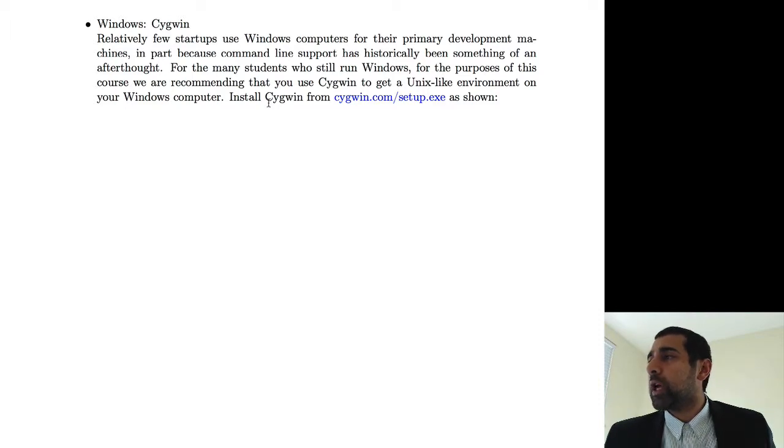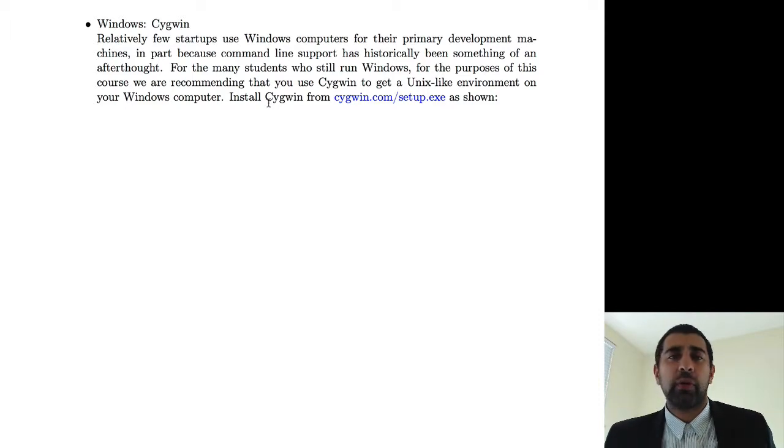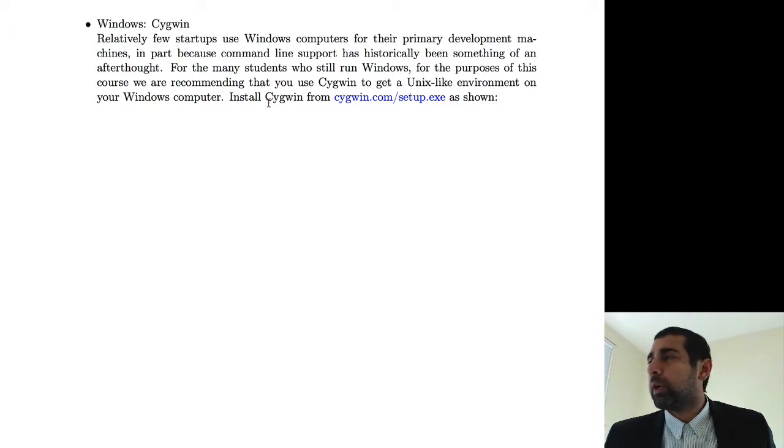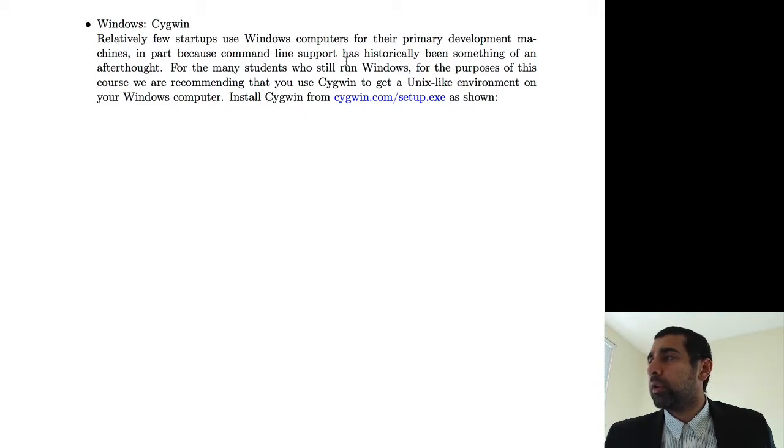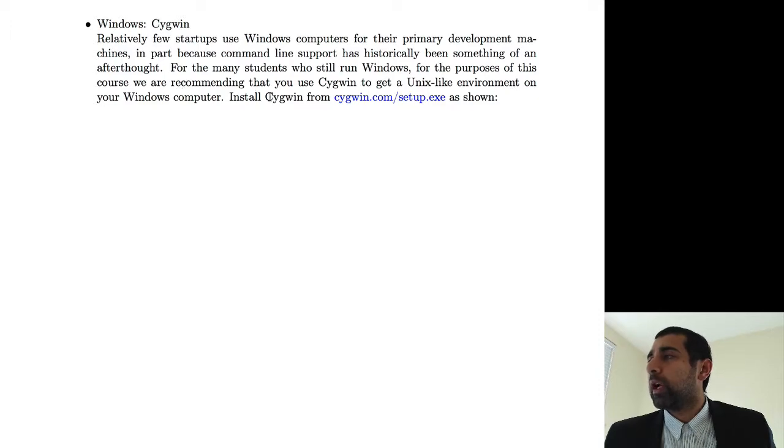There is now PowerShell and a few other things that are out there for Windows. But for the purpose of this class, we recommend that you use Cygwin to get a Unix-like environment on your Windows computer. And the way you can do that is basically going through the following screens.